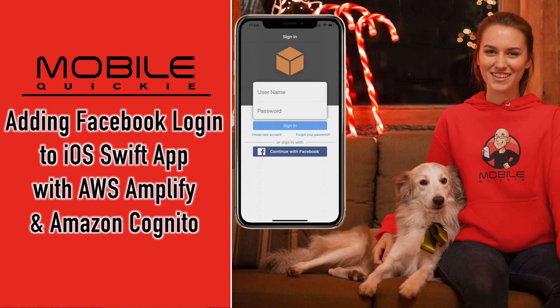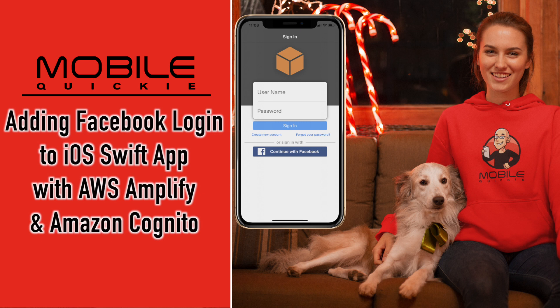Hey, tech heads. Welcome to Mobile Quickie. I'm Dennis. In today's video, we're going to be talking about adding Facebook login to your iOS Swift app. We're going to cloud enable the app using AWS Amplify CLI and Amazon Cognito. Let's get started.